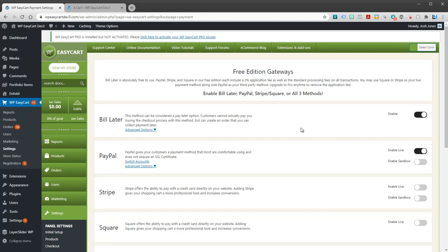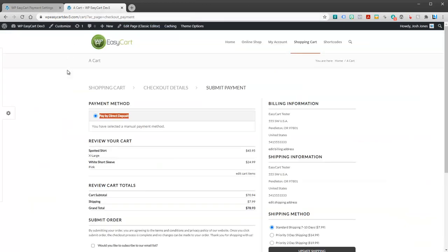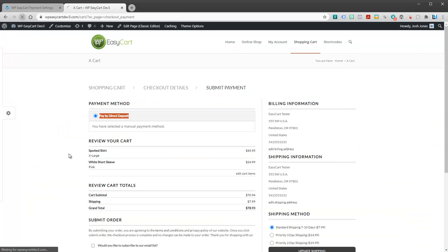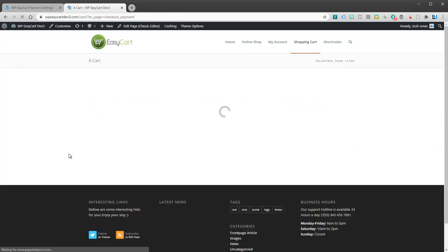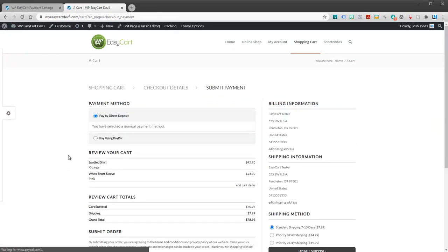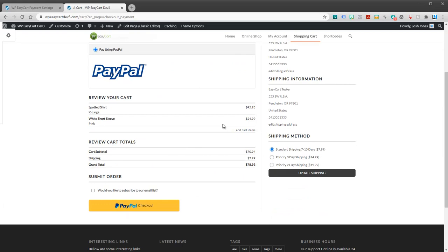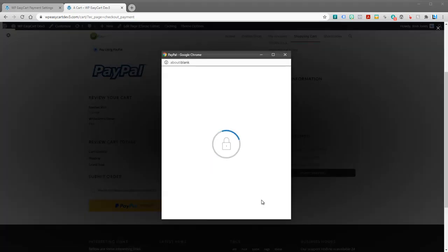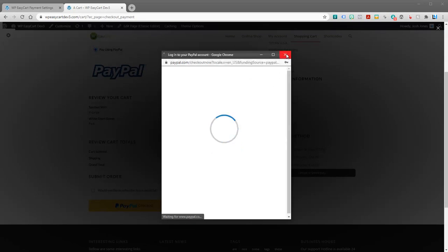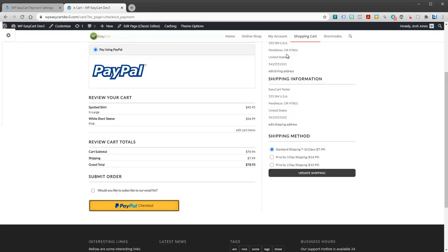I'm in live mode so I should be able to come back to my store. I can refresh and now you can see I have pay by direct deposit or people can use PayPal. And you can see that it's already set up. People can go through and look at their final review statement here. Make sure they got the right products. When they hit PayPal, you're going to see that it shows up with a PayPal window.